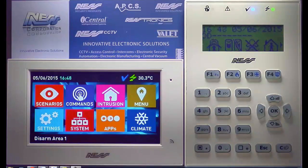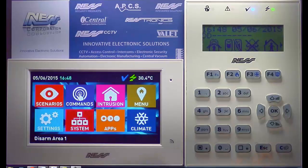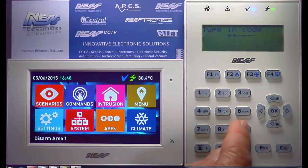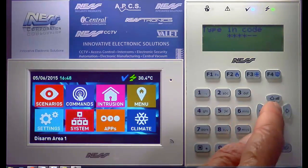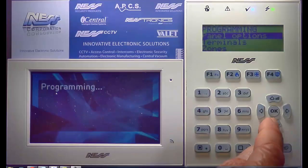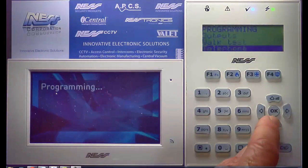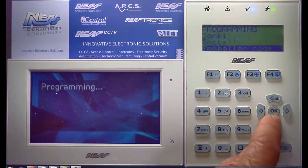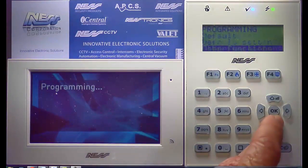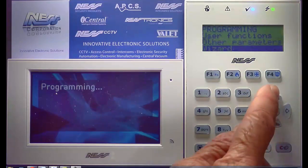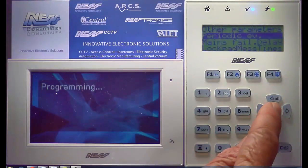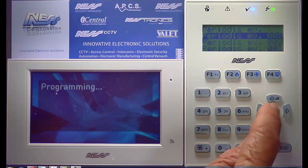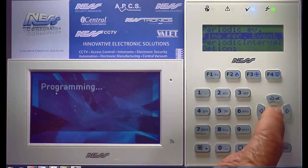Changing the Periodic Test Call Time on the Smart Living Panel. Enter Program Mode, then come down to the second last option: Other Parameters. Select Periodic Events, then Periodic Event Number 1.